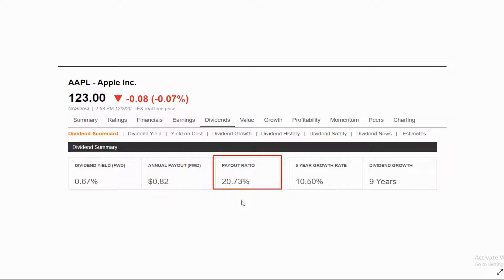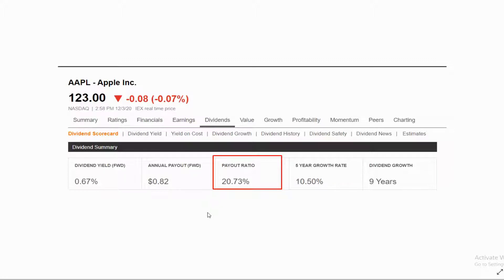Why is the payout ratio metric important? It tells you how much a company can grow its dividends based on their current earnings — how much power they have to increase their dividend based on current business performance. As you can see in Apple's example, they can basically quadruple their dividend before reaching the ceiling of 100 percent payout ratio, which on the surface is a really good thing. A 20 percent payout ratio is really low. There are many websites tracking this metric, and most companies have a higher payout ratio than Apple.